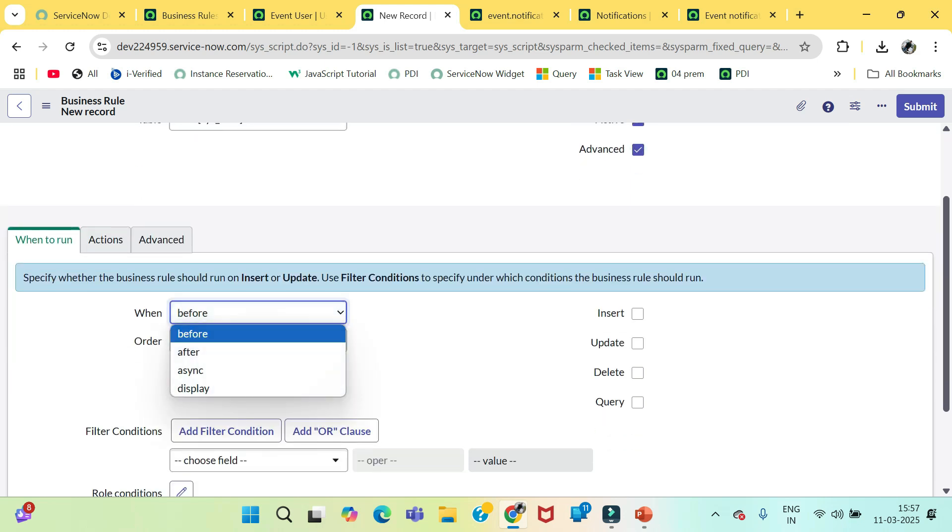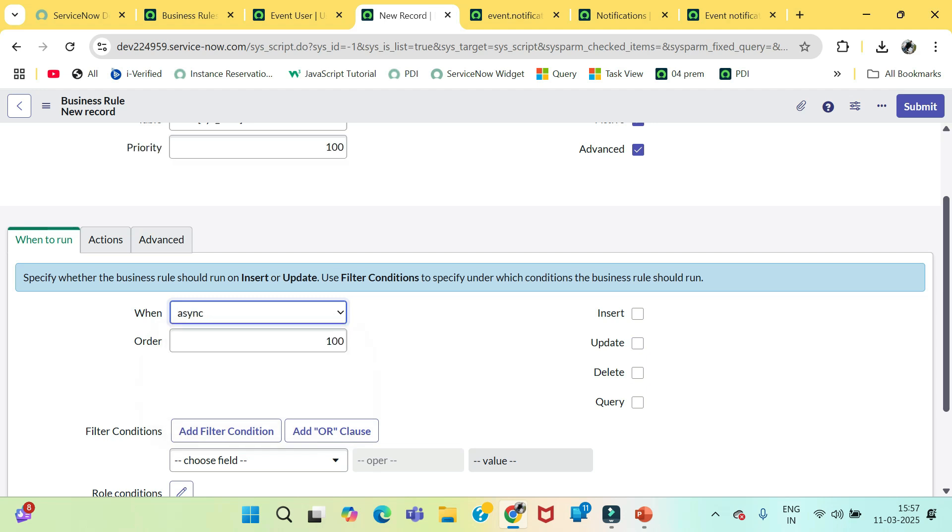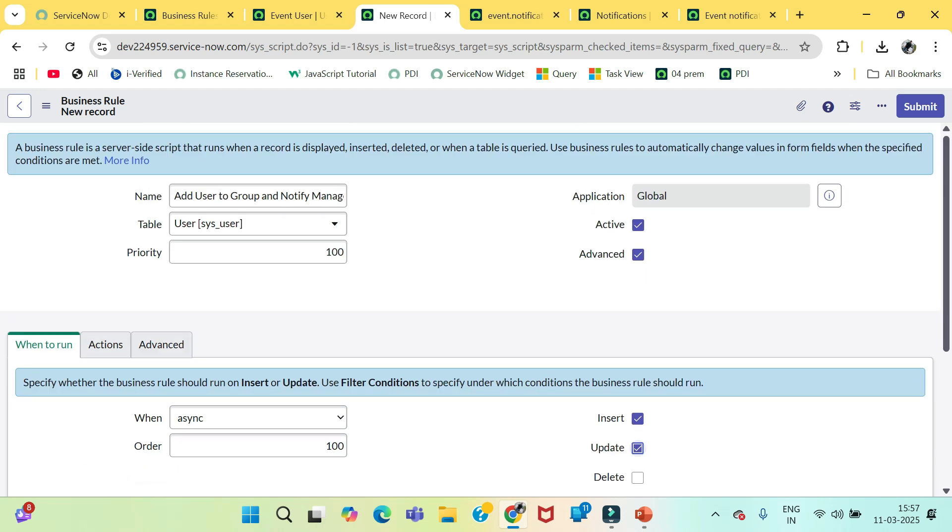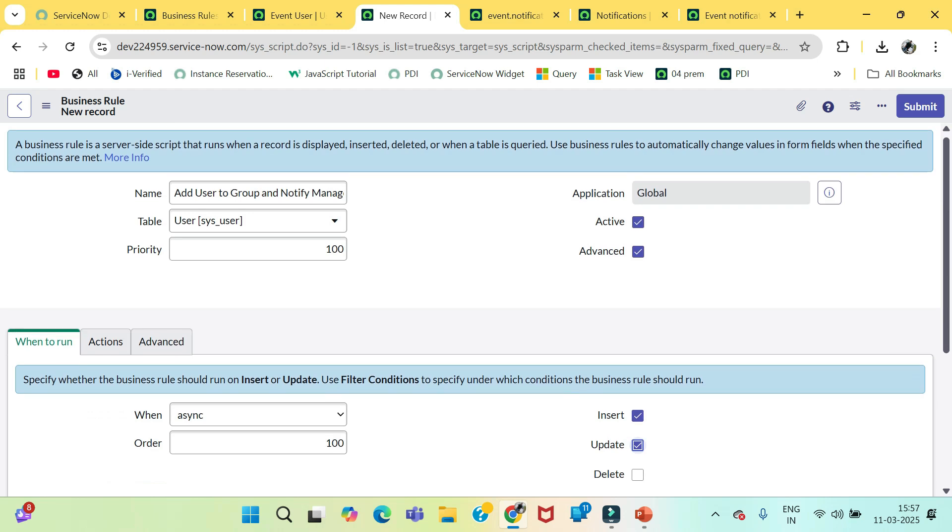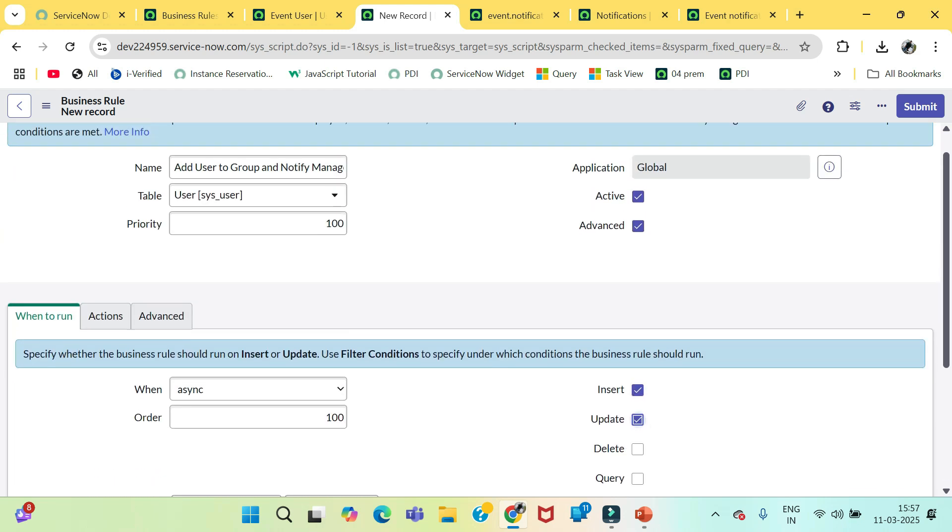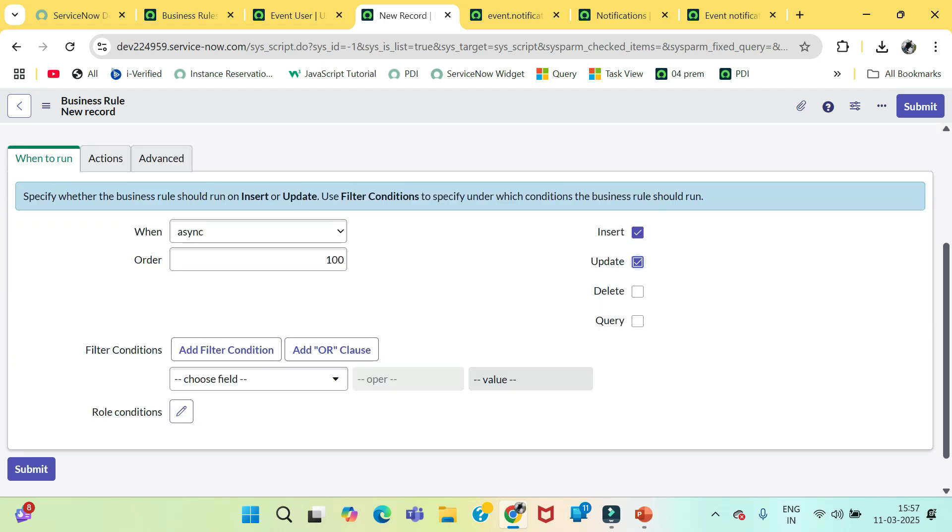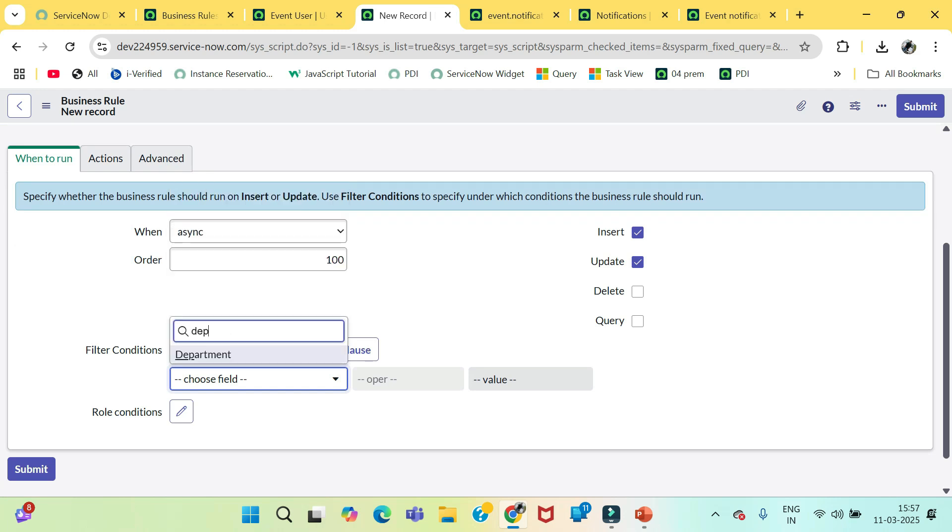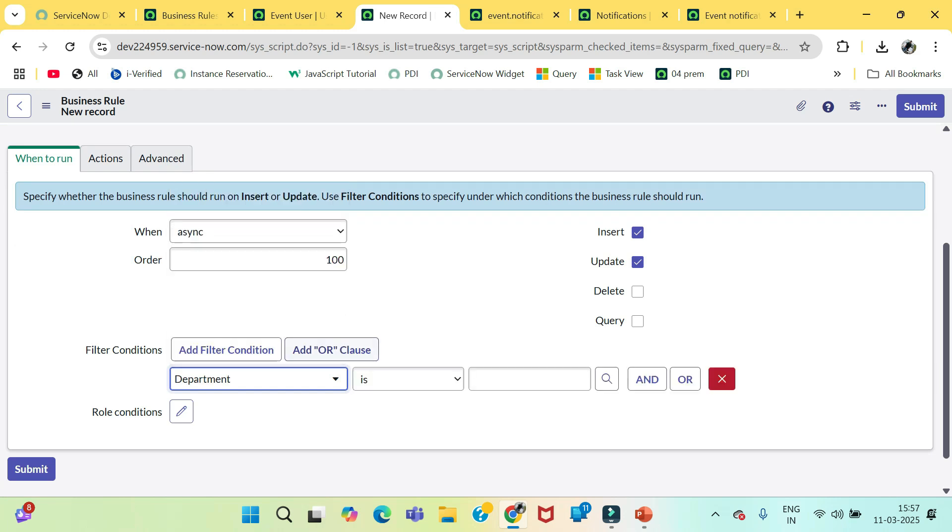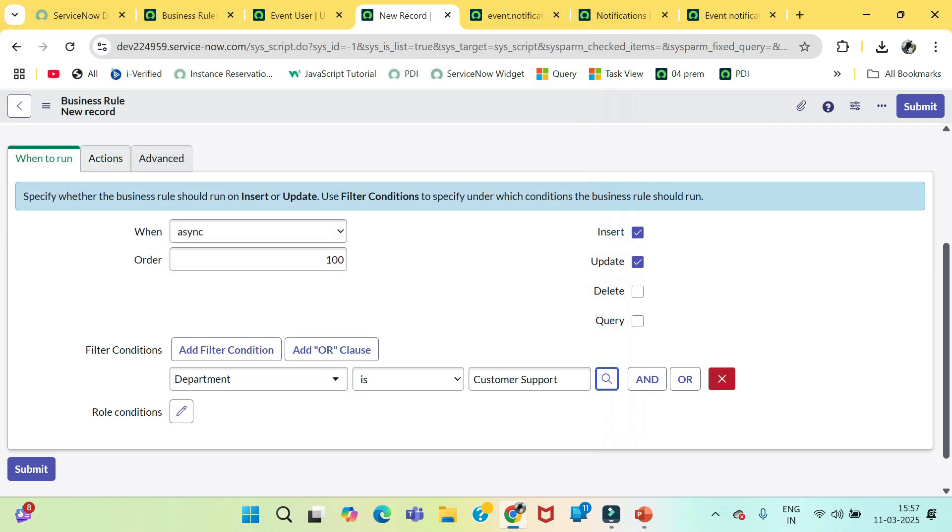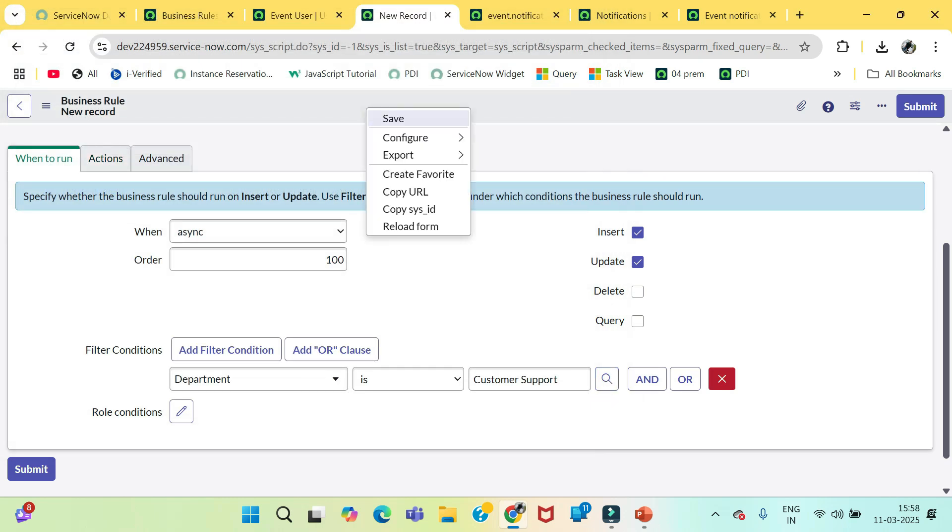So, we need to trigger a notification that will include some fraction of seconds. So we are selecting async insert or update whenever any record gets inserted or updated in this user table and the department is customer support.